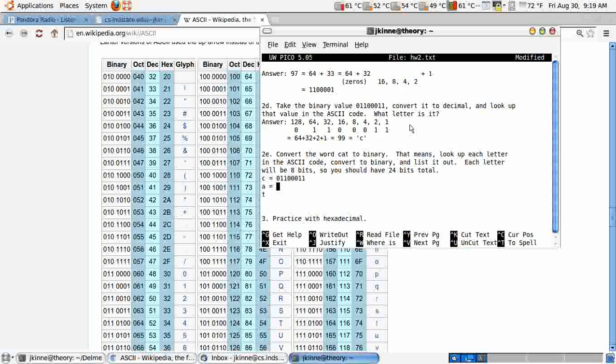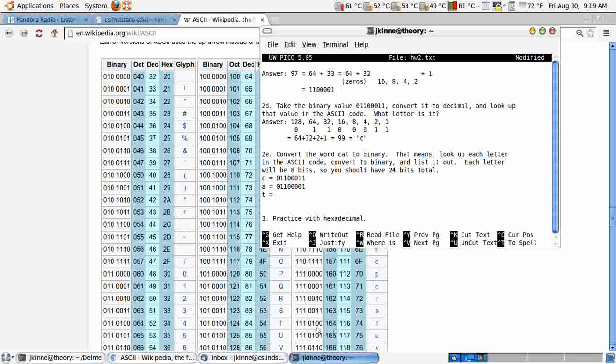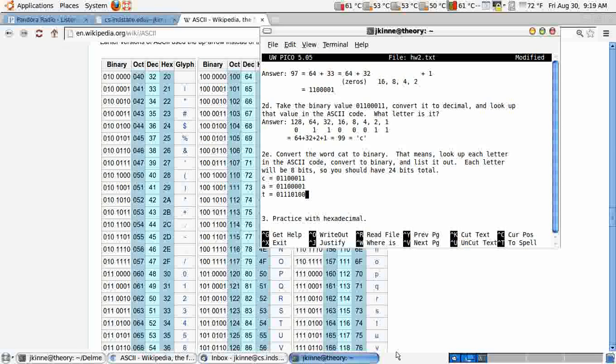A, we already did as well. And if we're making it 8 bits, put another 0 on the front here. 0, 1, 1, 0, 0, 0, 0, 1. And for t, let's just look it up here. This is 7 bits. Let's put another 0 on the front. 0, 1, 1, 1, 0, 1, 0, 0. If you put them all together, then you'd have 24 bits.